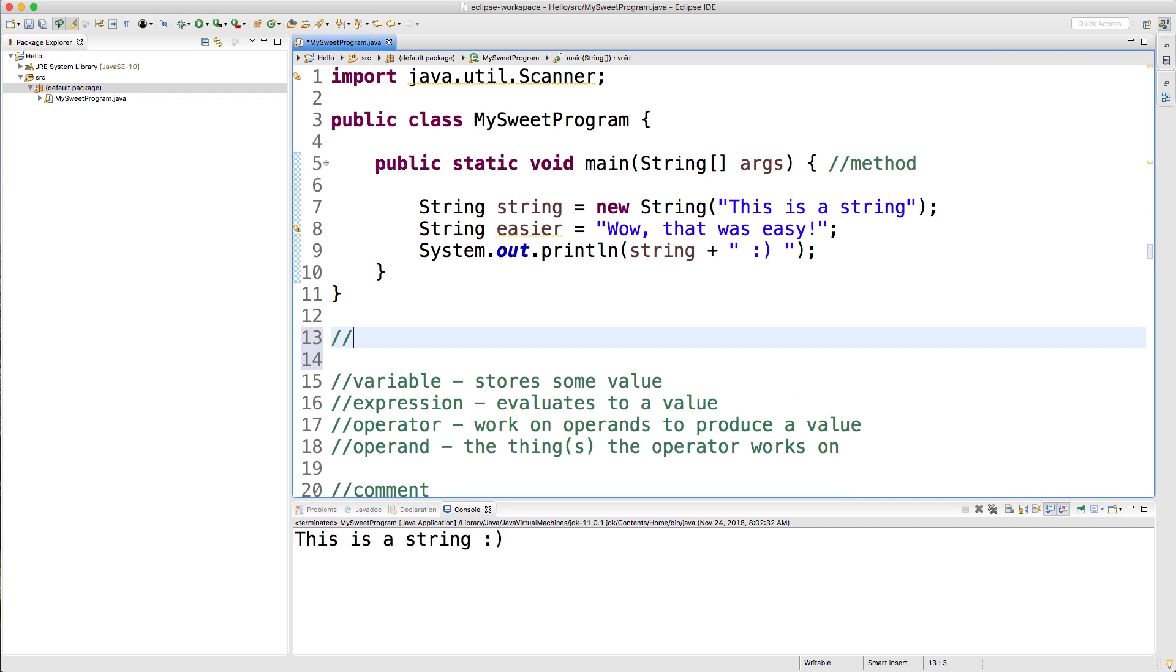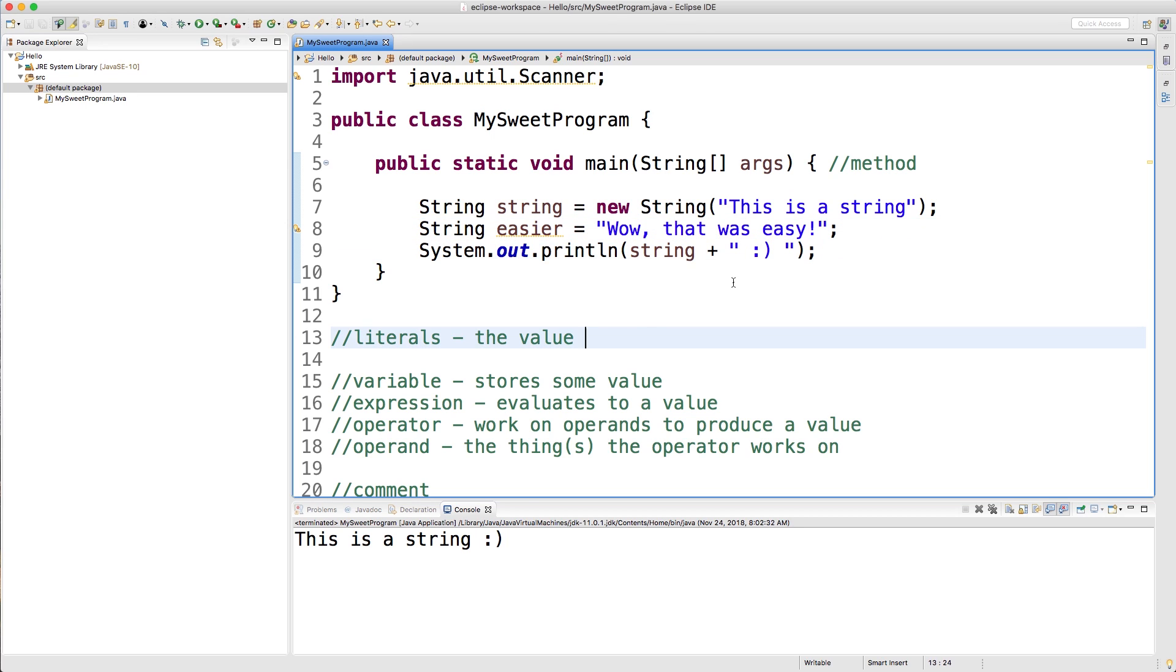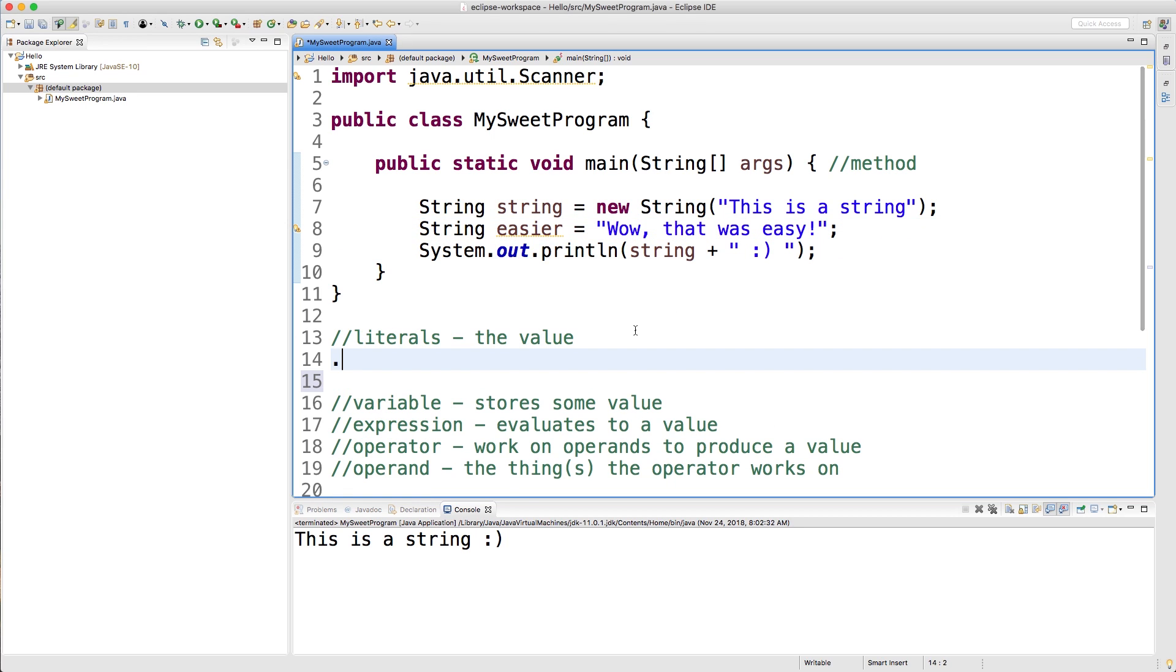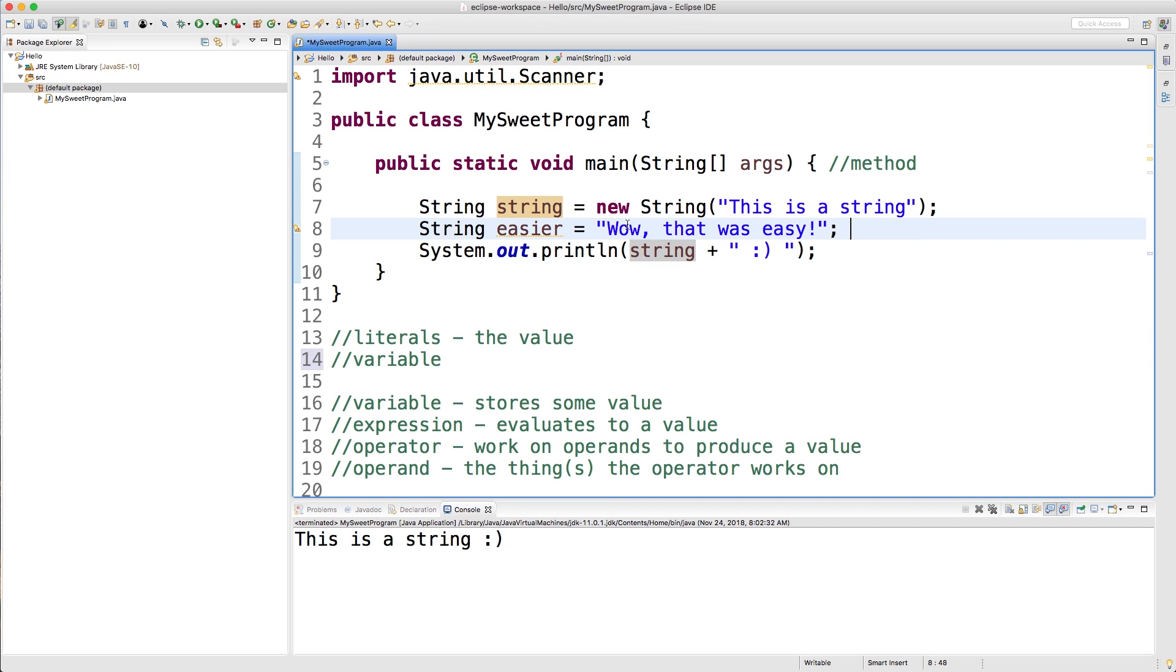We can have literals, which is just the value. So for example, here's a value. Here's another value. That is in contrast to a variable, which we talked about. So this is a variable. It's not a literal. So anytime we just put the value just like that, that is known as a literal. It's literally just a value. Literally. It's really simple.